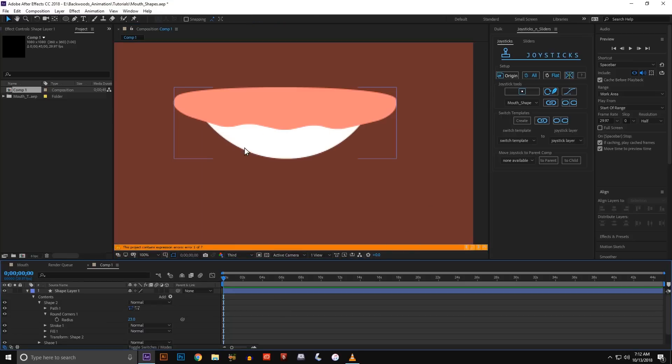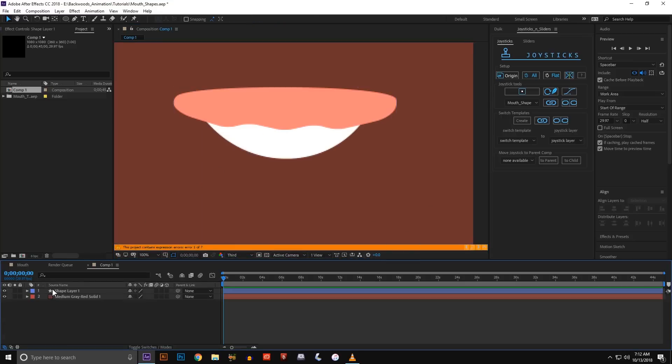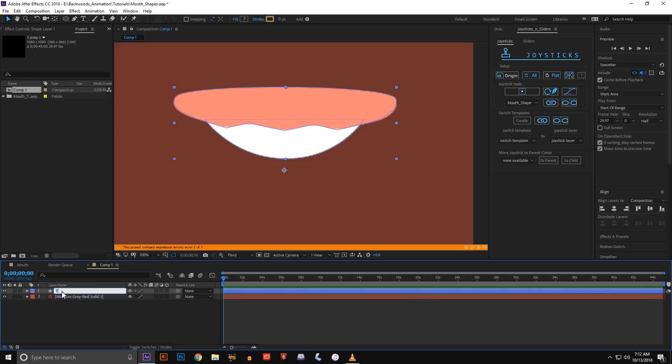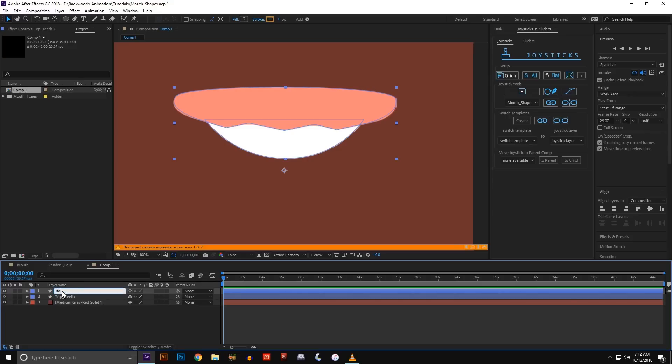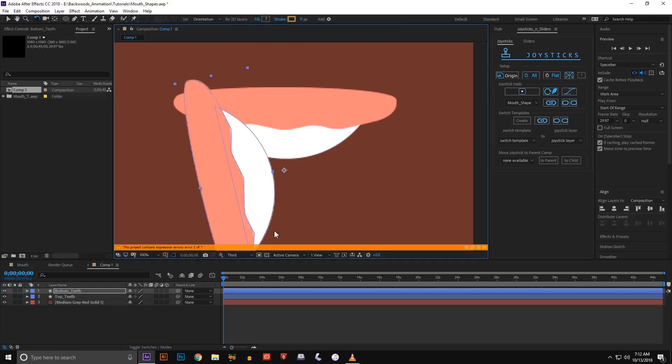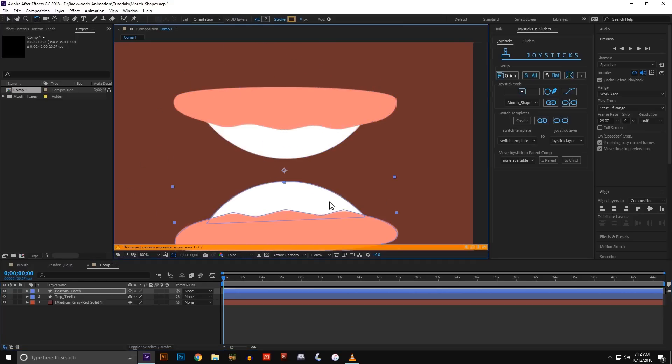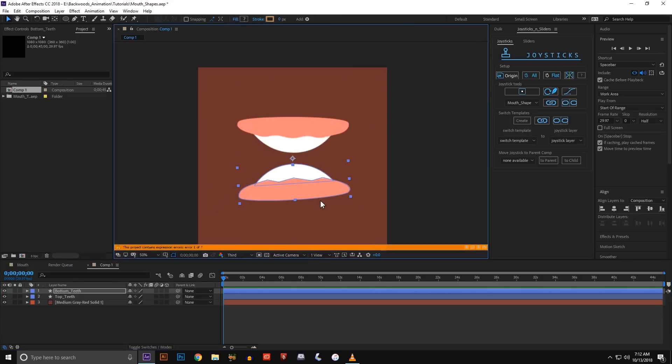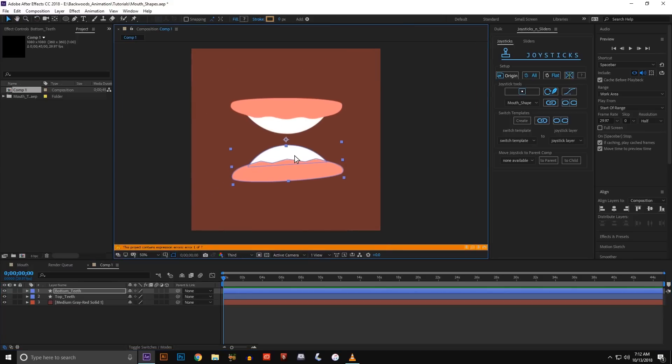And then next I'm just going to select my shape layer. I'm going to rename it top teeth. And then I'm going to duplicate it and rename this one bottom teeth. And then all I have to do now is rotate. And now I've got top and bottom teeth. That was easy.